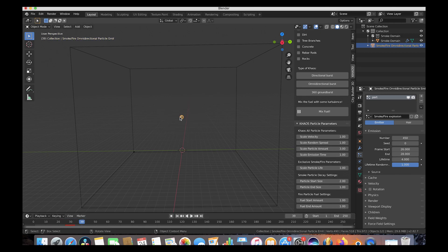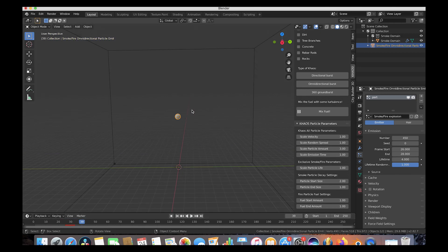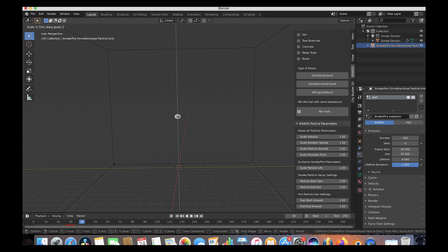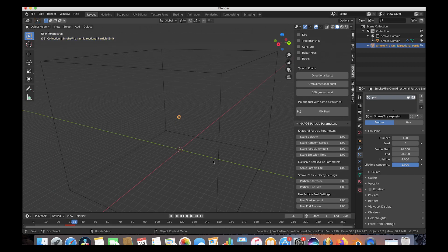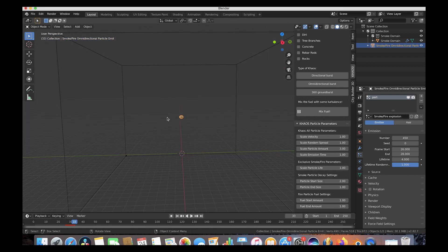That's looking pretty cool. You can also change the shape and scale of your operator to quickly change how the particles are acting in your scene. This is looking pretty nice for now, so let's go ahead and prepare to bake our simulation.